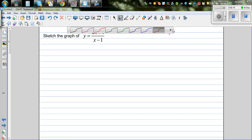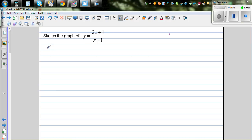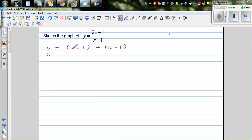So here we have the equation y equals 2x plus 1 over x minus 1. I'm going to do a trick here — I want to write the numerator in terms of the denominator. You've got 2x plus 1 in the numerator and x minus 1 in the denominator. So I'm going to write this as x minus 1 plus x minus 1, which simplifies to 2x minus 2. But I have 2x plus 1 in the numerator, so if I add 3 here, that is the same as 2x plus 1 over x minus 1.